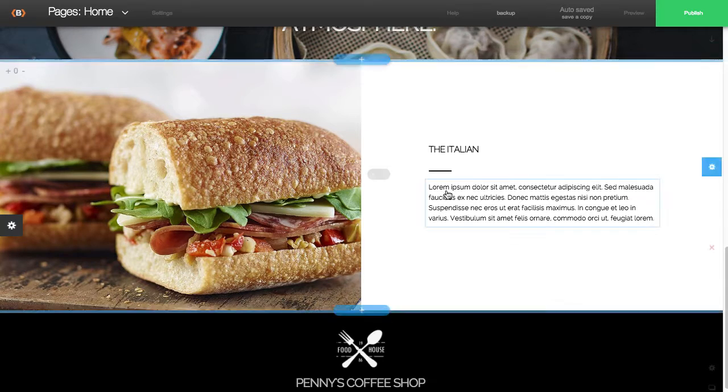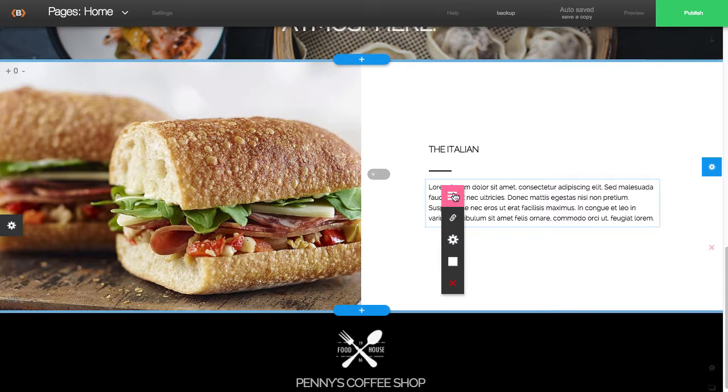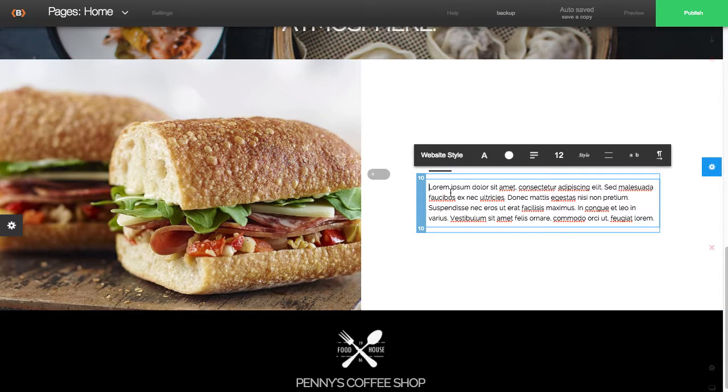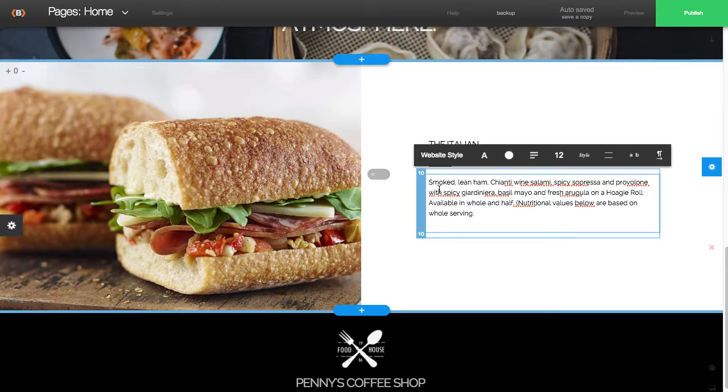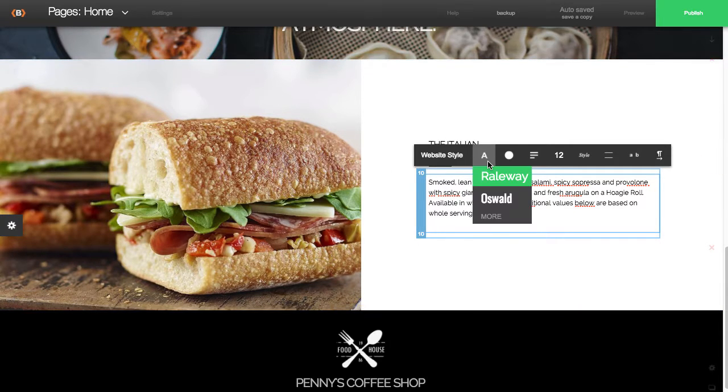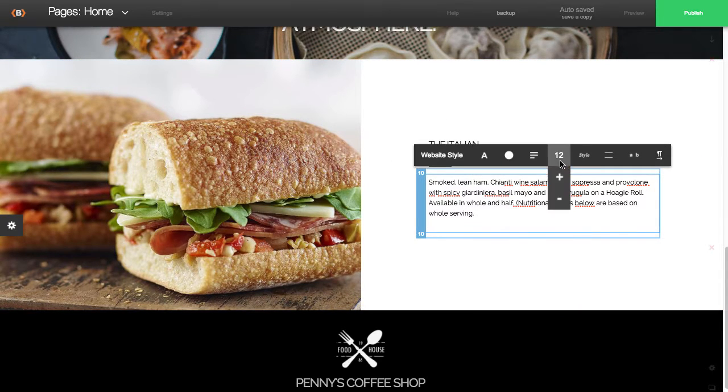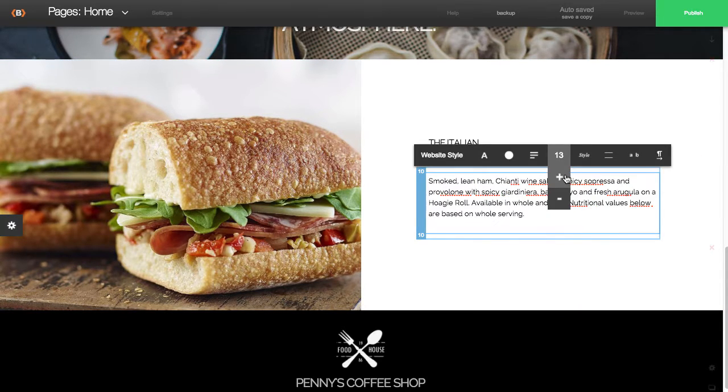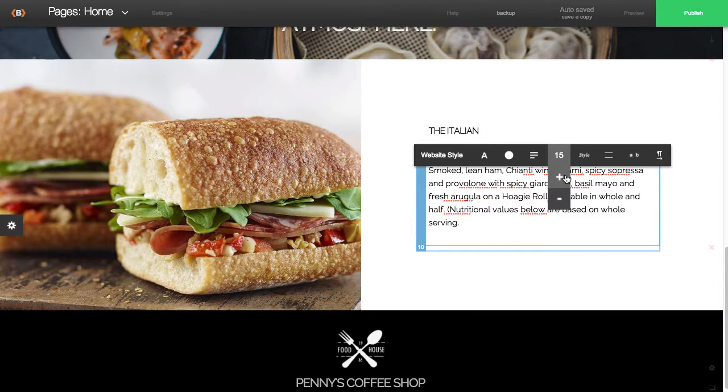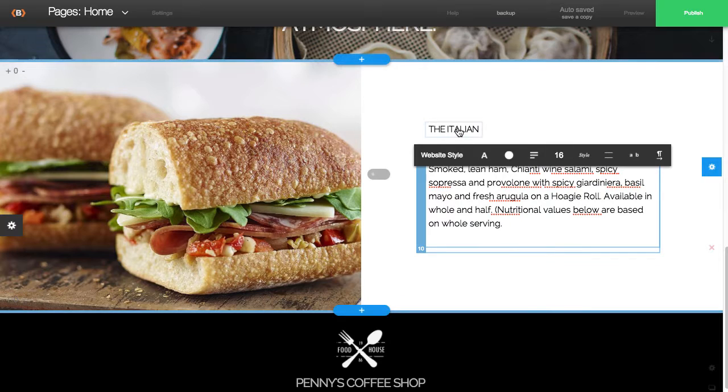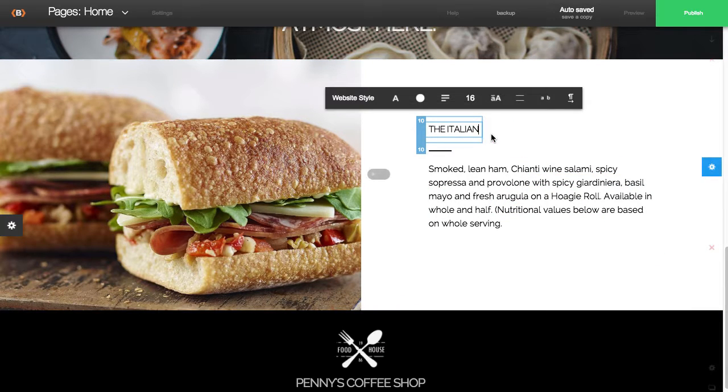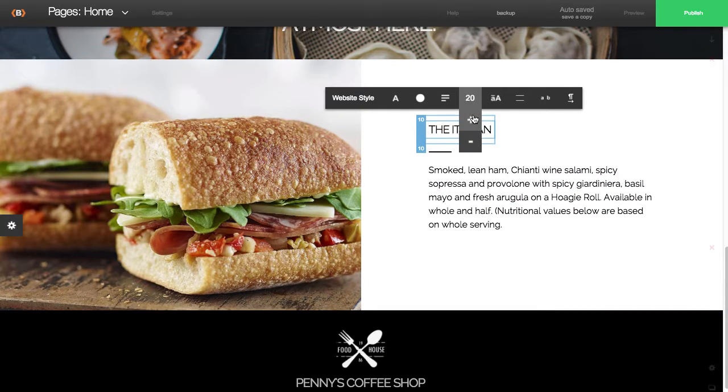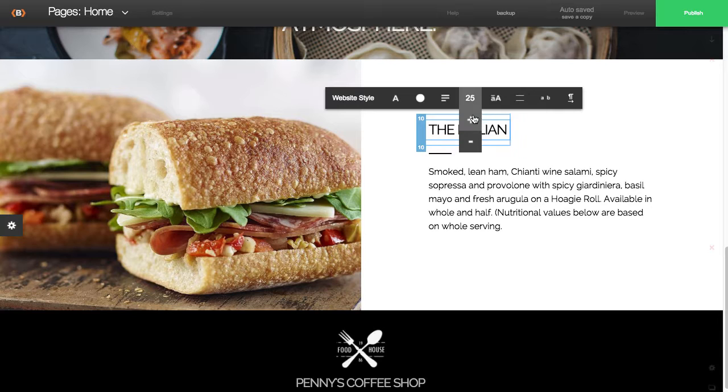So I'll replace the body text here. You'll see that we offer lots of different formatting options, just like you would see with any editing tool like Word or what have you. I'm going to make this title a little bit larger.